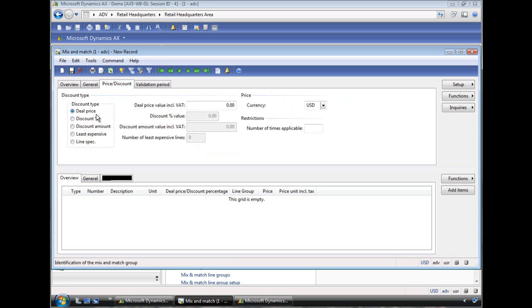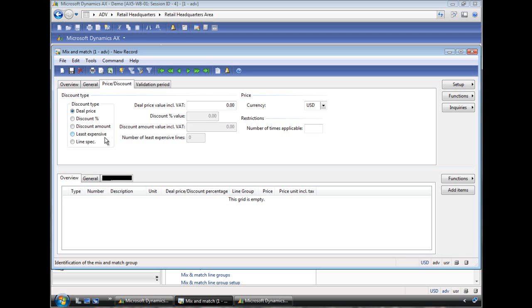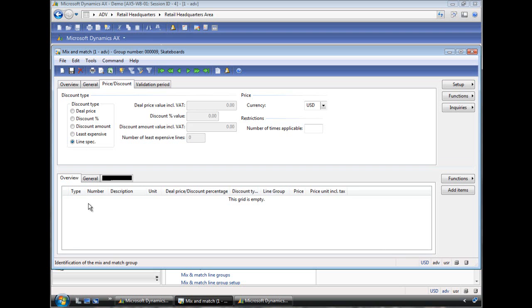Deal price means you can specify if you say, you have to buy three different items from three different departments. If that criteria is met, here's the price. For example, whatever $20. Or you can specify that you will receive a percent off or an amount off. The least expensive one will specify that the least expensive items that are qualified here will be for free. Or the other one is line specific where you can specify at each line level what discount offer you will provide. So for this scenario we'll pick line specific.